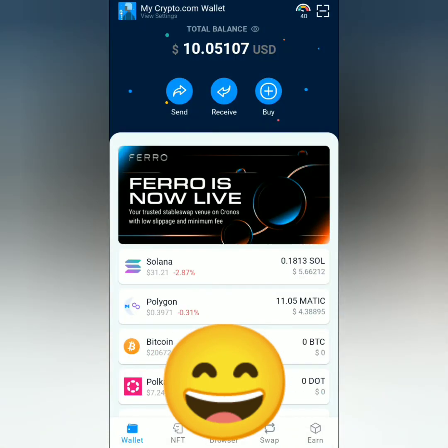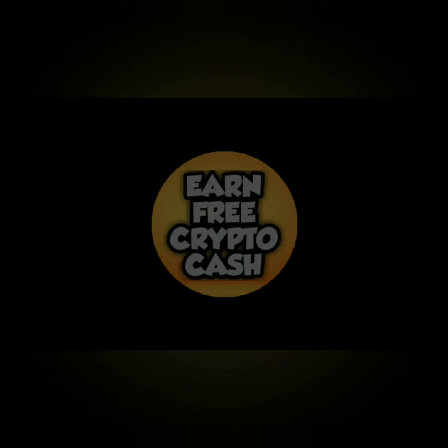I received my Solana from my Crypto.com app account. And that's how you transfer crypto from the Crypto.com app to the Crypto.com DeFi wallet. Thank you for watching — please like, share, and subscribe.